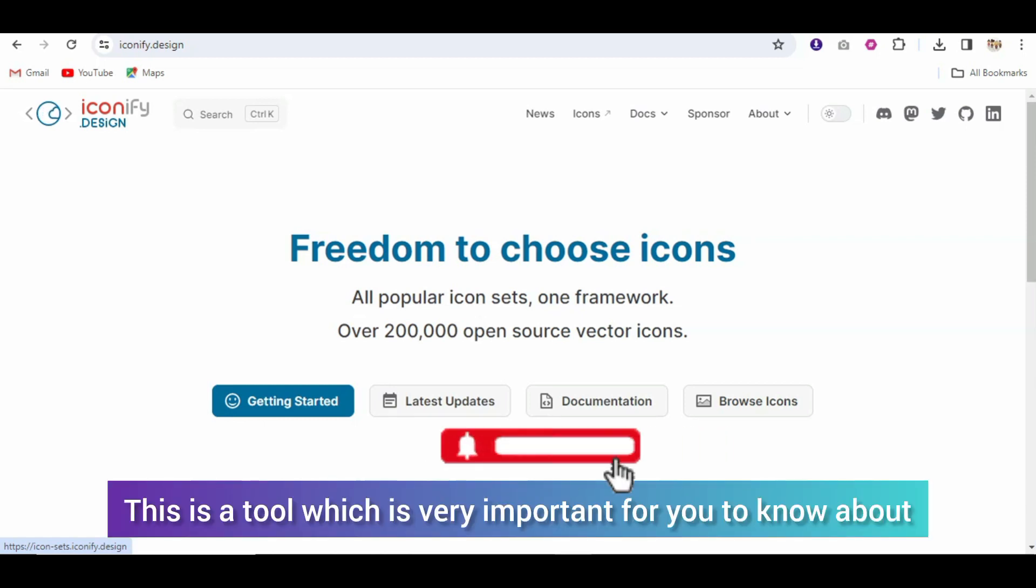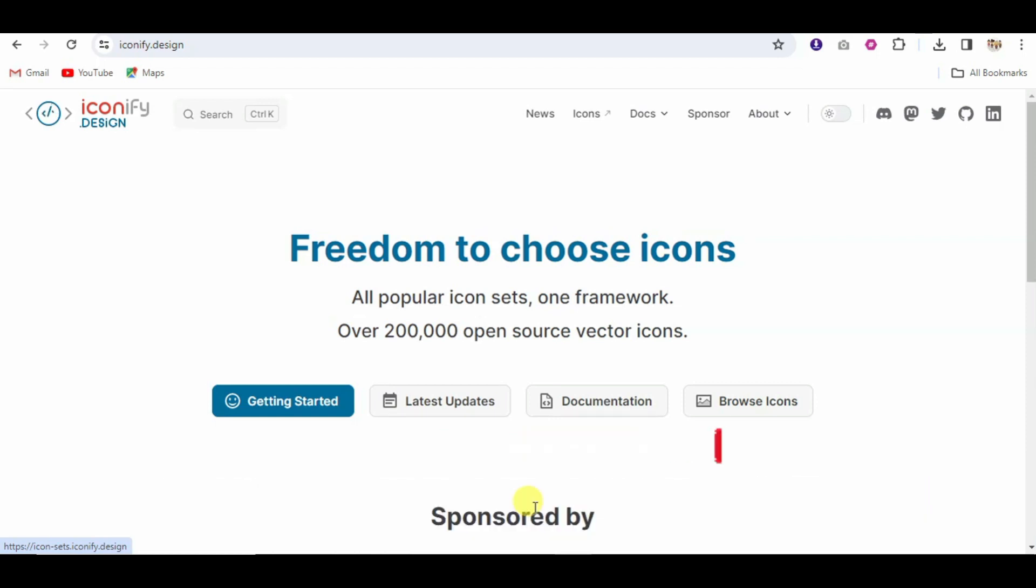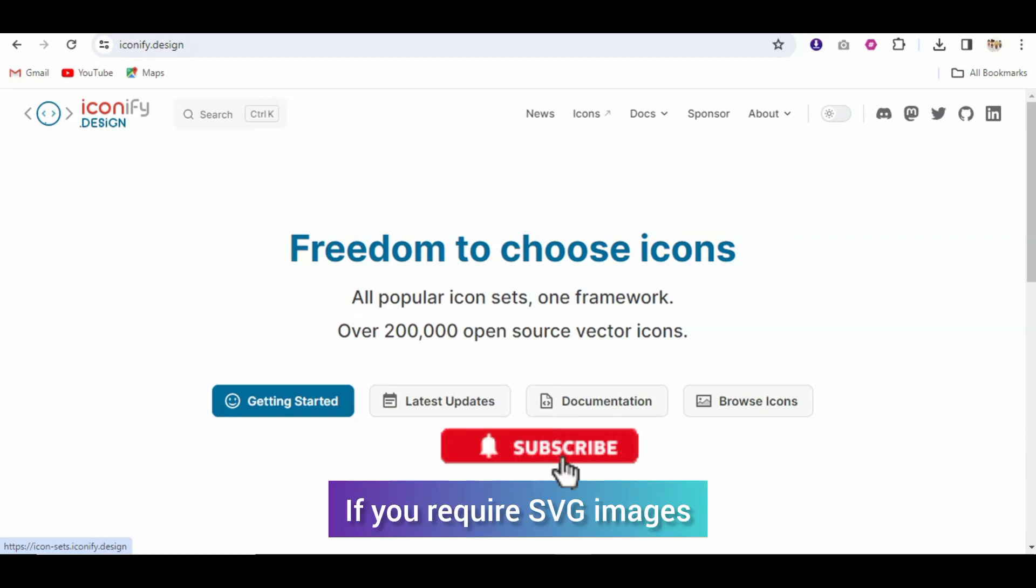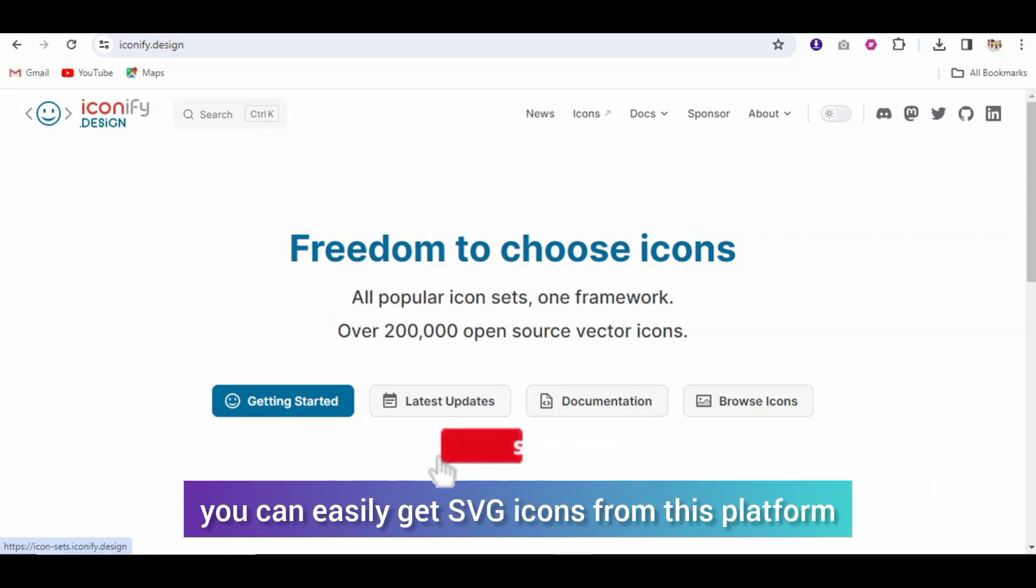And this is a tool which you need to know about. If you require SVG images, you can easily get SVG icons easily.